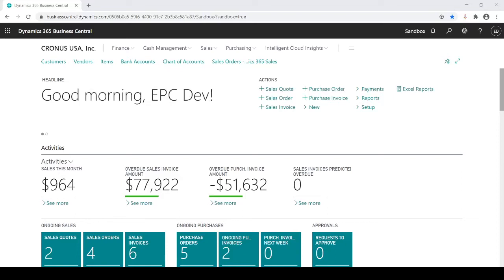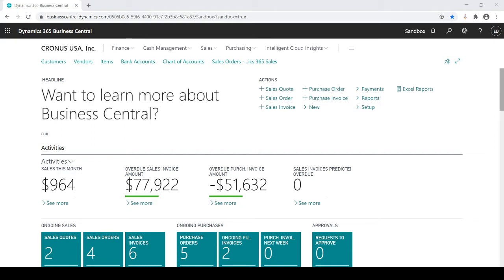In this session, I'm going to talk about standard journal entries, as Business Central refers to them. Some people could refer to them as recurring journals, or at least this is one method to consider for recurring journals.